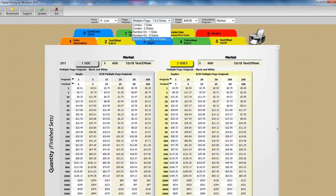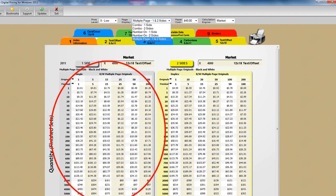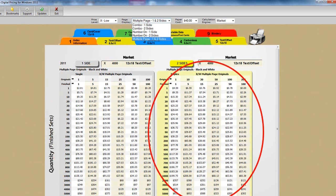Finally we have the multiple page original view. This is for all black images so we're able to present one side on the gray tables to the left as well as two side pricing in the yellow tables to the right. We've also provided additional multiple page price breaks as compared with the combo tables.